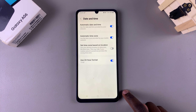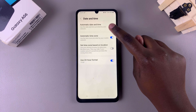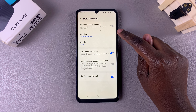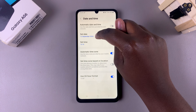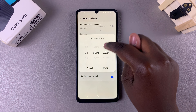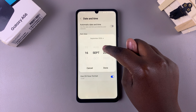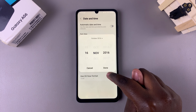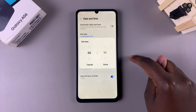If you want to change it, first disable this feature. You can now set your own personal date and time — tap on the option, choose your month, as well as the day you want to use, then tap Done.